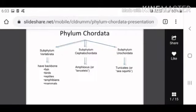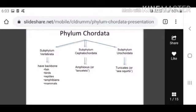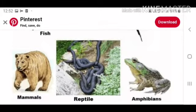Phylum Chordata actually has three sub-phyla: Vertebrata, Cephalochordata, and Urochordata. Vertebrata refers to backbone animals. Cephalochordata includes Amphioxus lancelets. Urochordata includes tunicates and sea squirts.